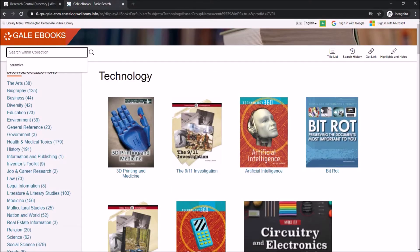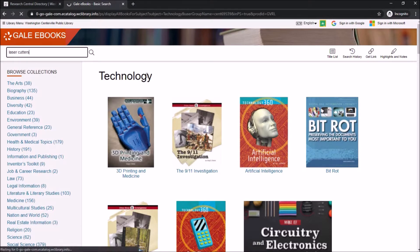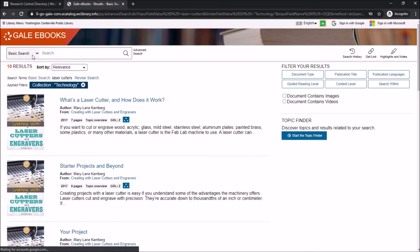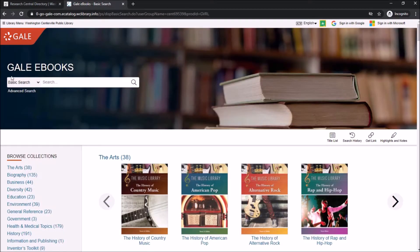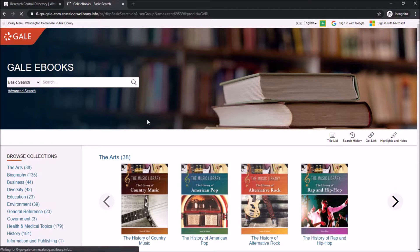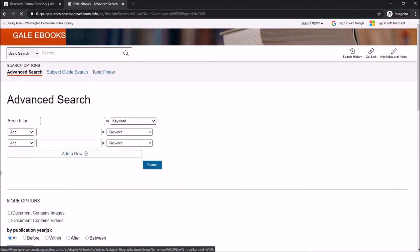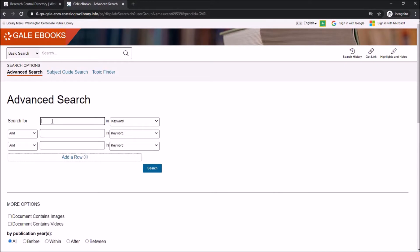If a student already has a topic in mind, they can enter it in the keyword search at the top left of the page. This will bring up related chapters from any of Gale's eBooks. If you have a specific topic in mind, instead of doing a basic keyword search you could do an advanced search.